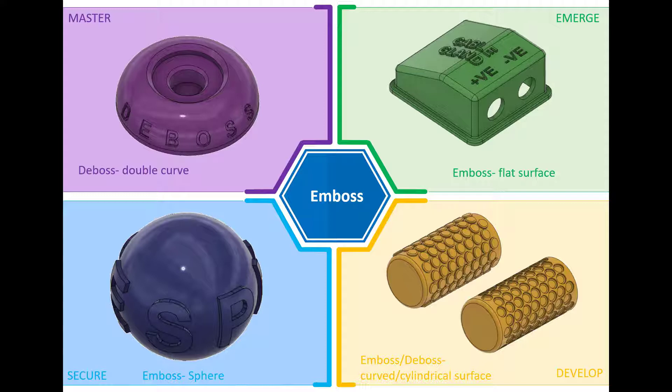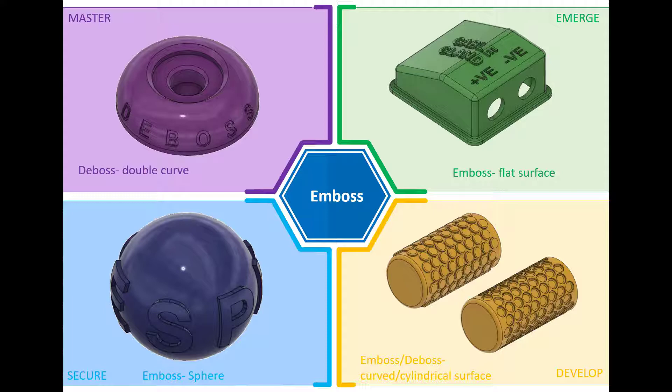As you can see on screen, I've created four challenges or activities which will either introduce or develop your existing knowledge in regards to the Emboss feature. If you require any of the files or documents to recreate these models, then please check the description below.